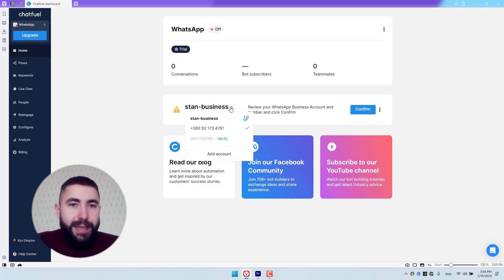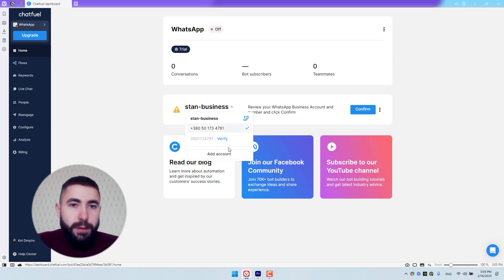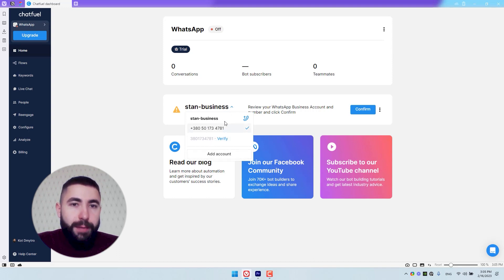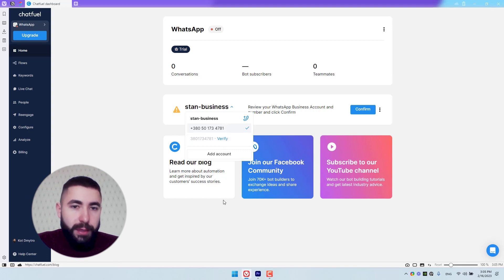I only have one that says Stan Business, but if you have several, you'll see them here in the dropdown list.